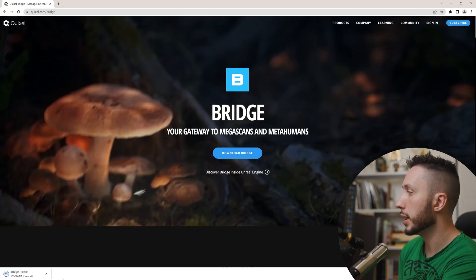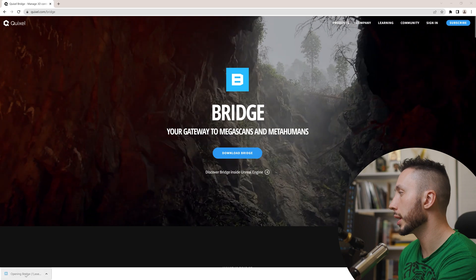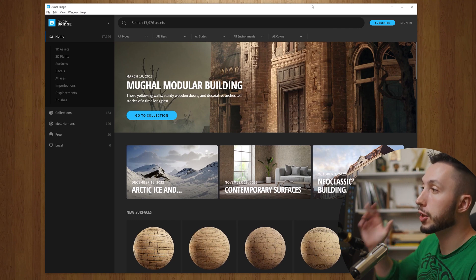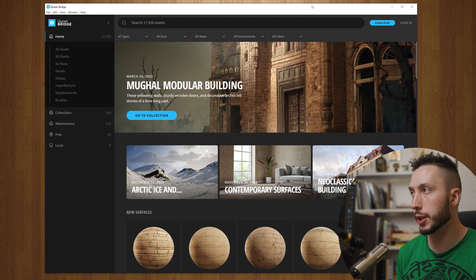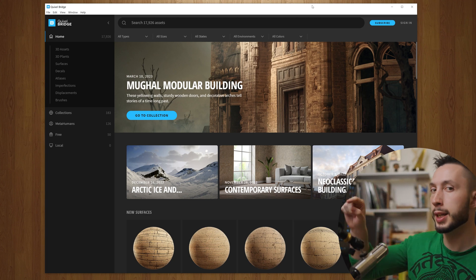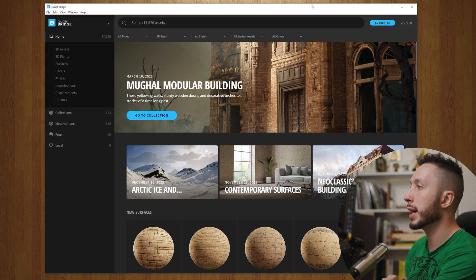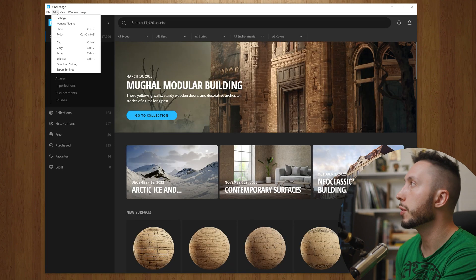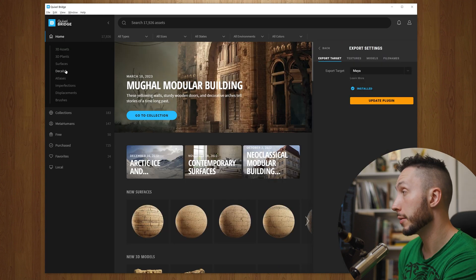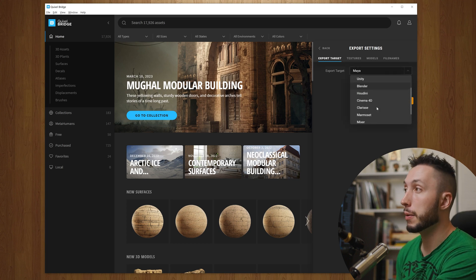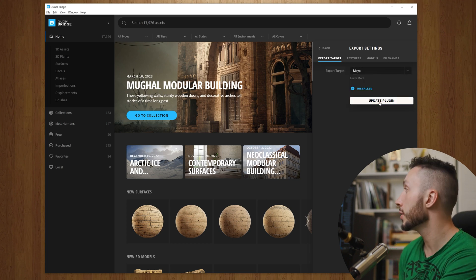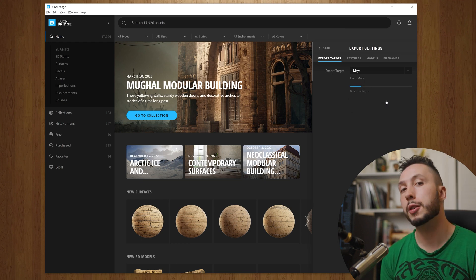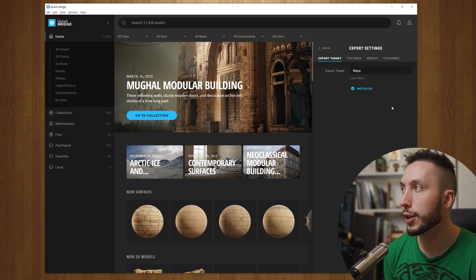Once on the landing page, go to Products > Bridge and click Download Bridge. It'll download a .exe file — click it to install. Once you open it after installing, it looks very similar to the version inside Unreal Engine, but this standalone version is what we need to connect to Maya. Log in with your Epic Games account, then go to the Edit menu in the top left corner and come down to Export Settings. Choose Maya from the list under Export Target and click Download Plugin — or Update Plugin if you've done this before — and it will download and install the plugin.